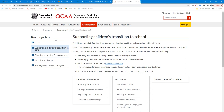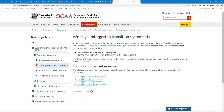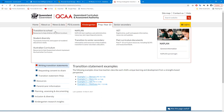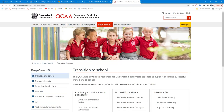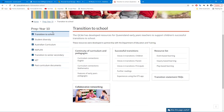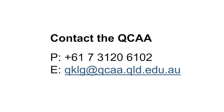Click on the Kindergarten tab and select Supporting Children's Transition to School. Examples of transition statements written by kindergarten teachers can be found in Writing Transition Statements. Additional information on transition from kindergarten to school is also available on the Prep to Year 10 page in the Transition to School section. If you have questions about transition statements, get in touch with the QCAA using the details on the screen.